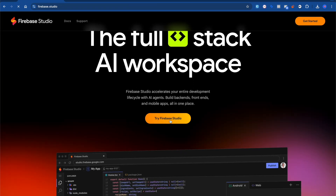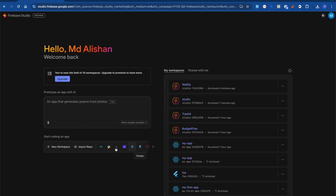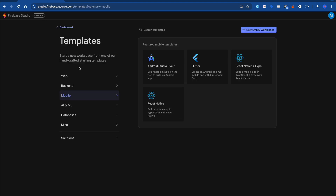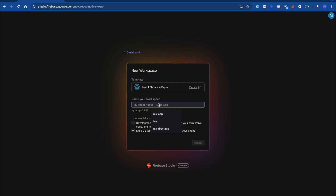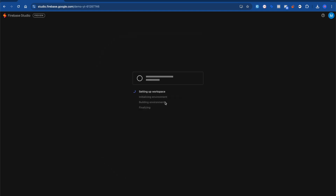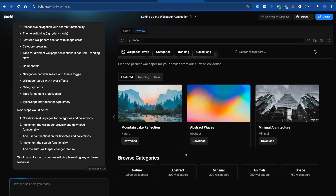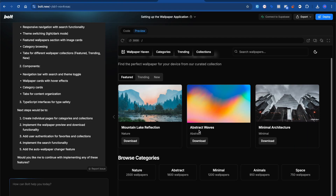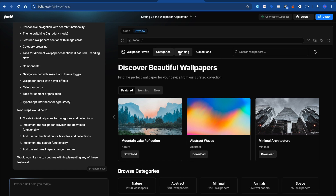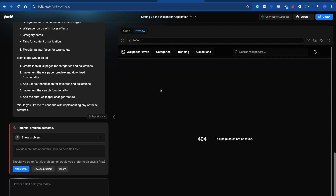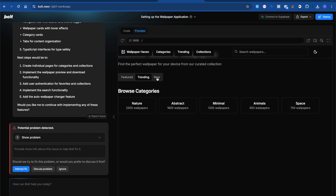Let's click 'New Workspace,' go to Mobile, and try React Native Expo. I'll name it something like 'demo-yt' and click Create with Expo Go. Last time I tried this with my audience it wasn't able to load projects. Meanwhile, the Bolt result is loading — oh wow, this looks crazy! Bolt is next level — the UI is incredible. You can click download, you can browse wallpapers like 'minimal,' 'abstract' — this is seriously insane.